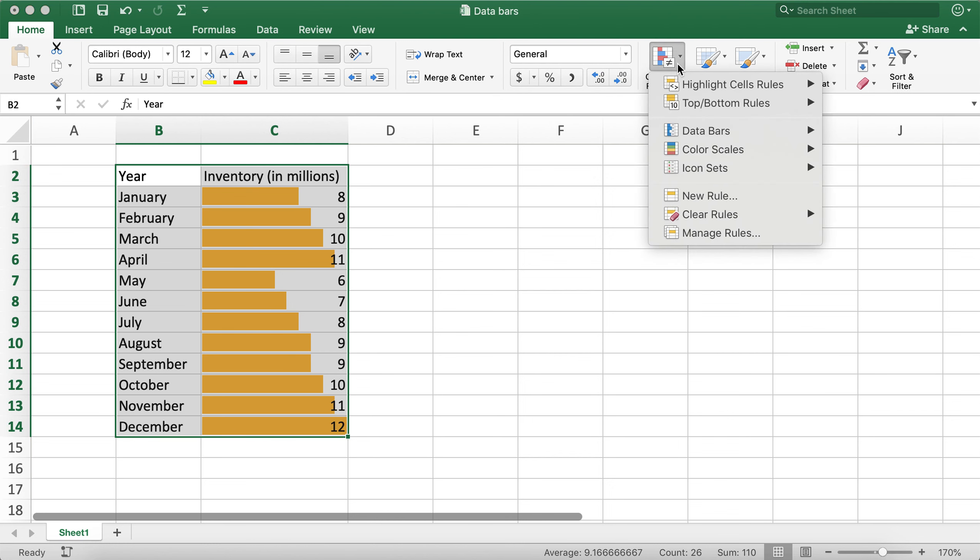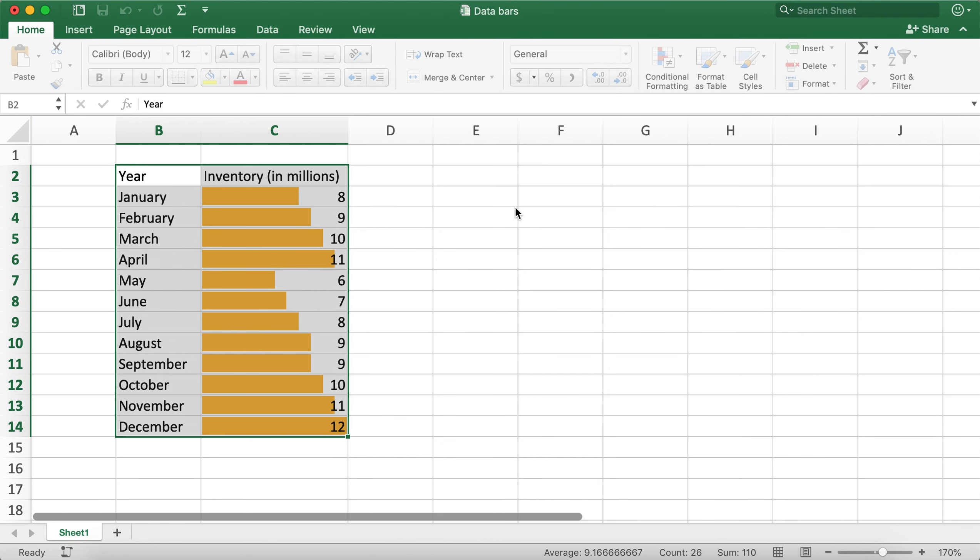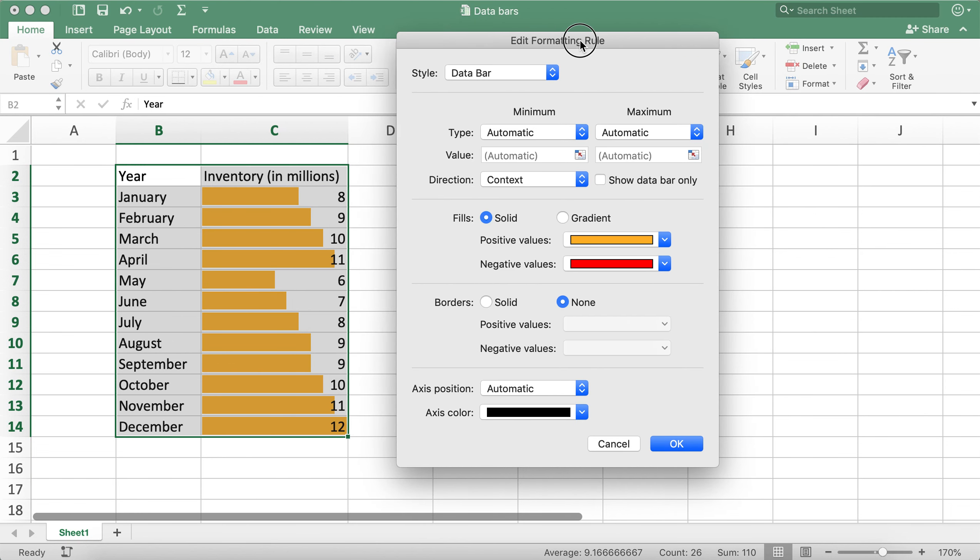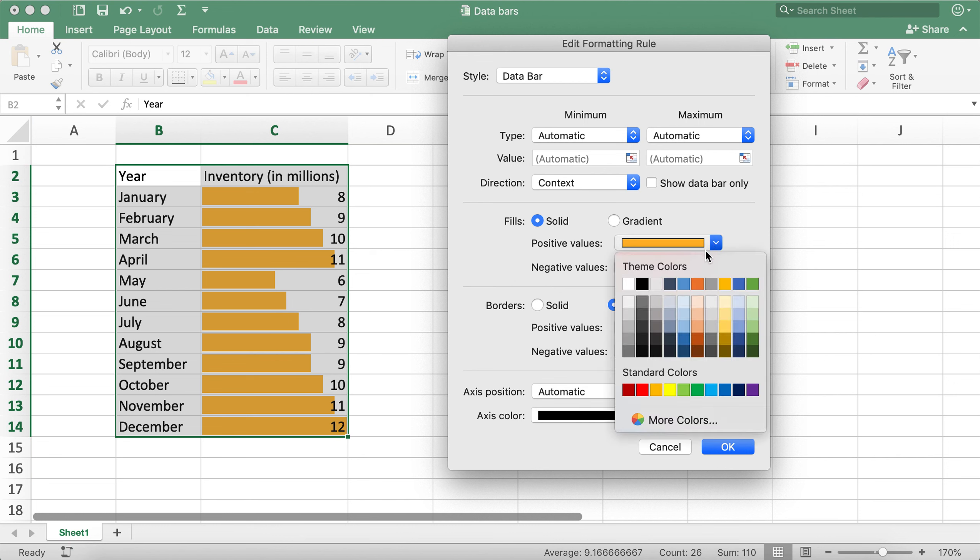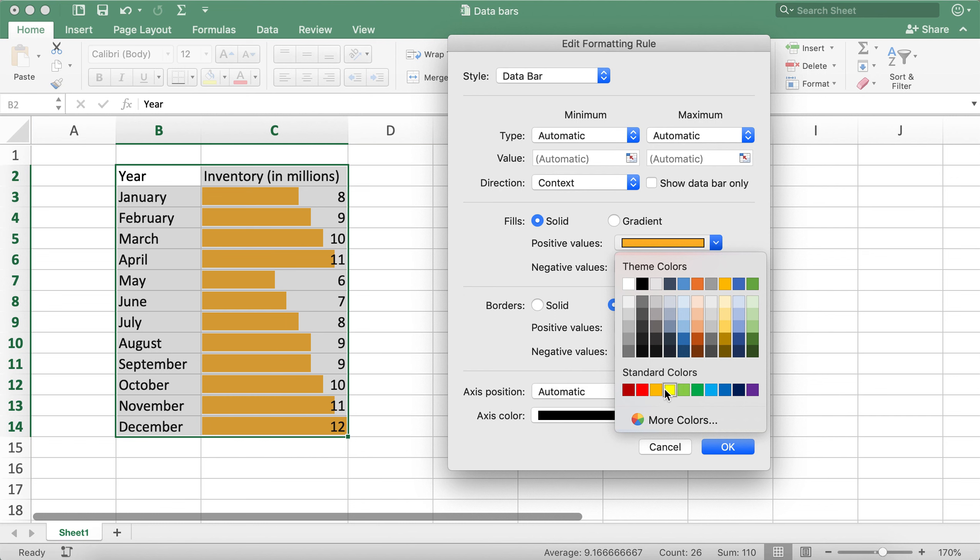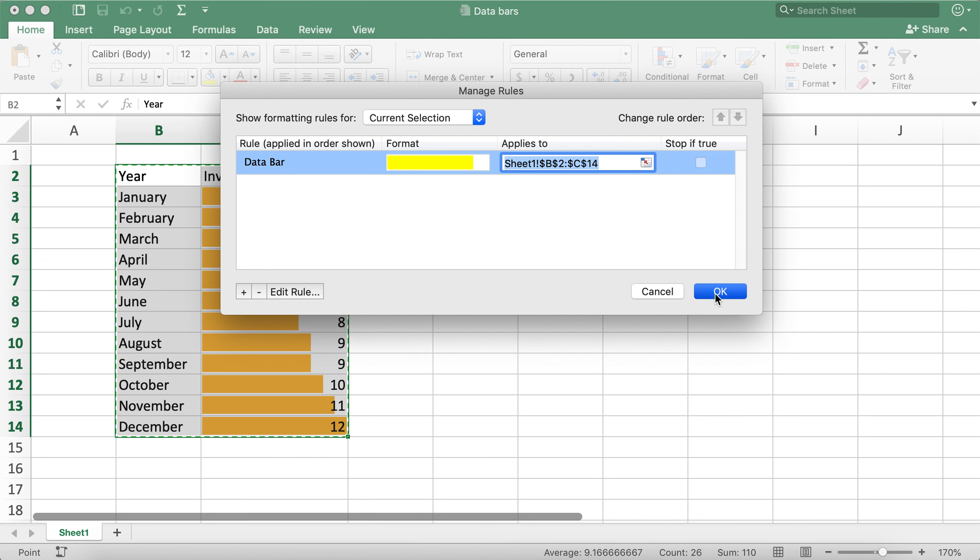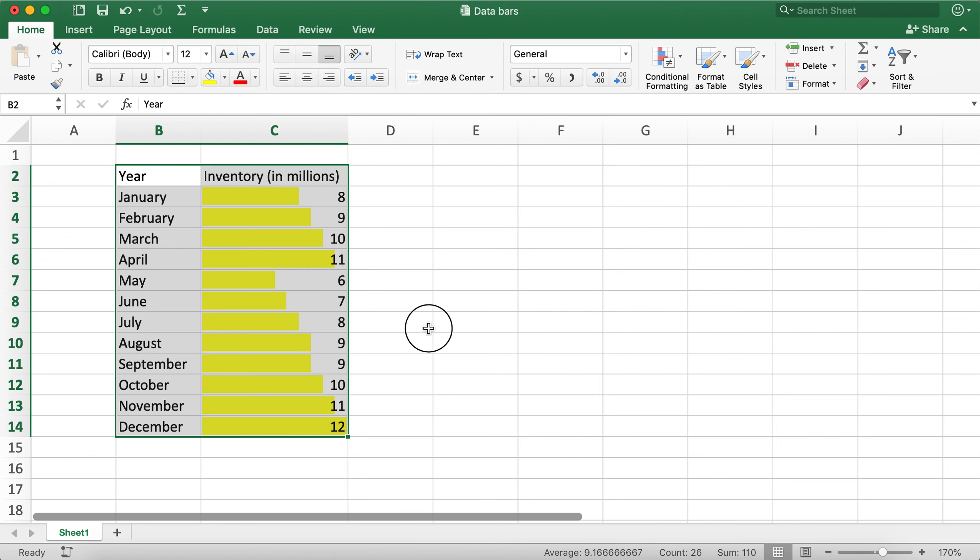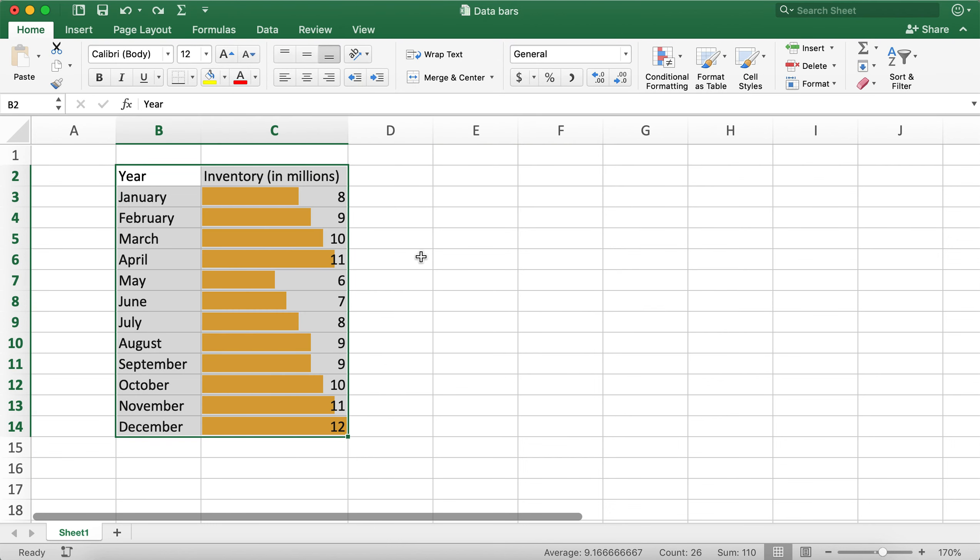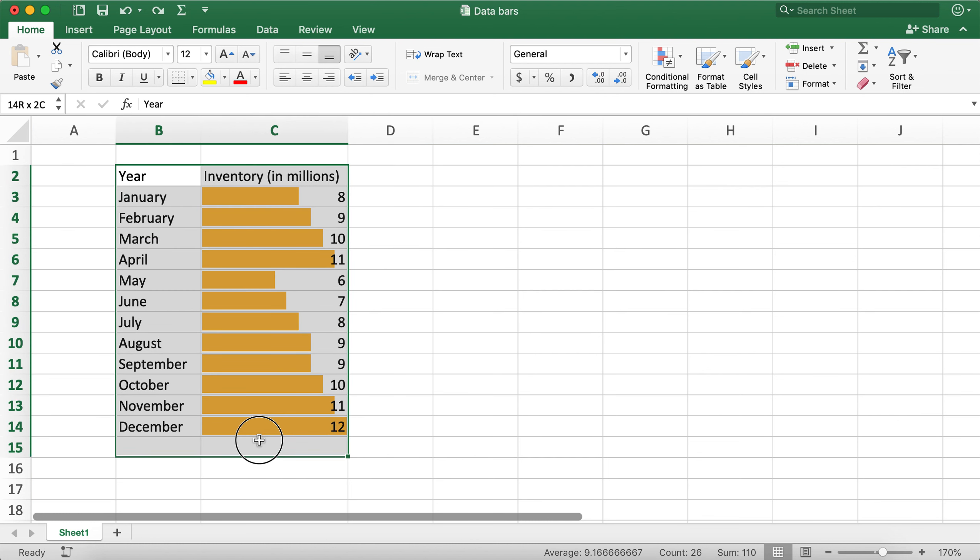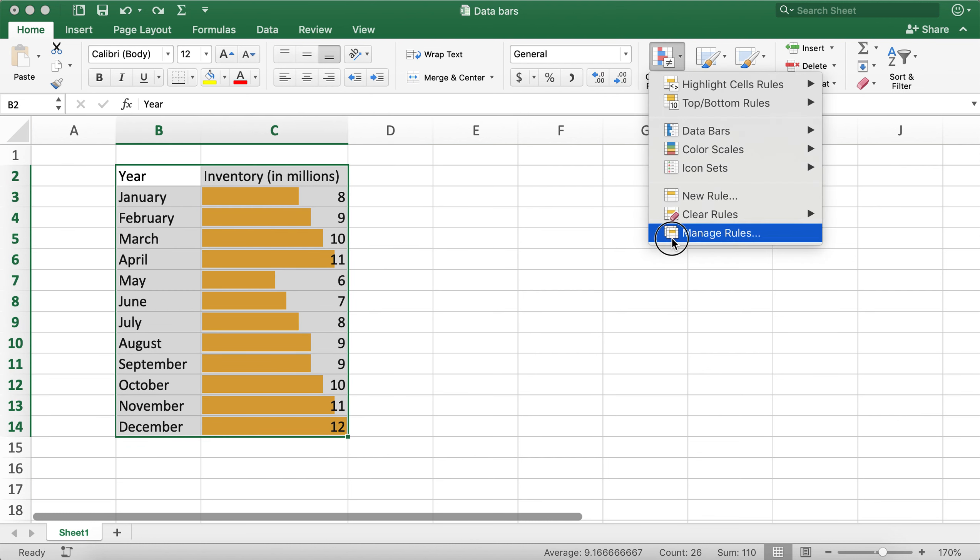If we go under Manage Rules, Edit Rule, you'll notice that positive values have this color. We can also change the colors as we like. If we choose this yellow color for positive values, we'll get yellow, but I'll go ahead and change it back to orange.